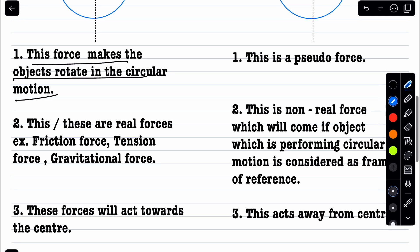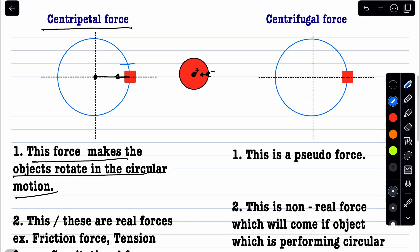These real forces act toward the center, providing centripetal acceleration. The expression for centripetal acceleration is v² / r. If you don't know this derivation, I will post a video on my channel for that. Other related concepts like Newton's laws are also available on my channel.